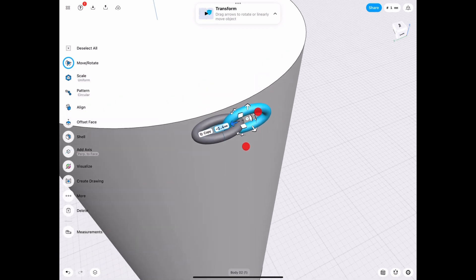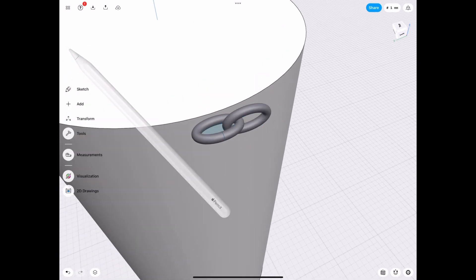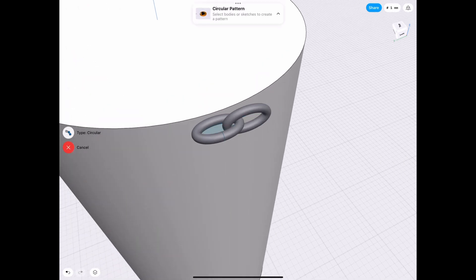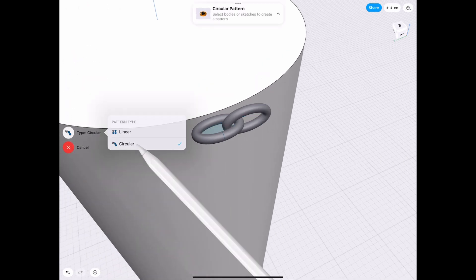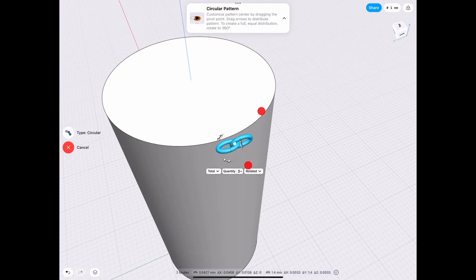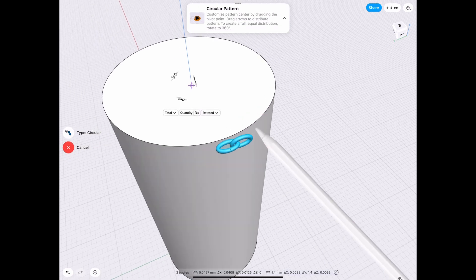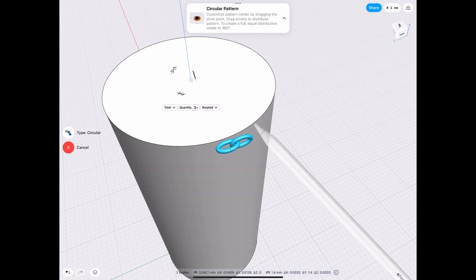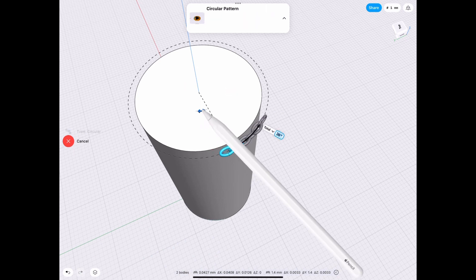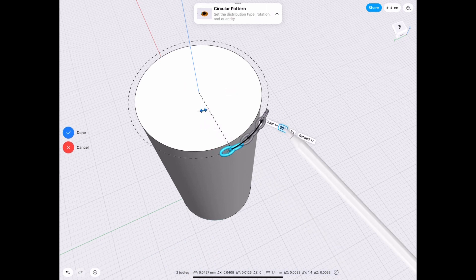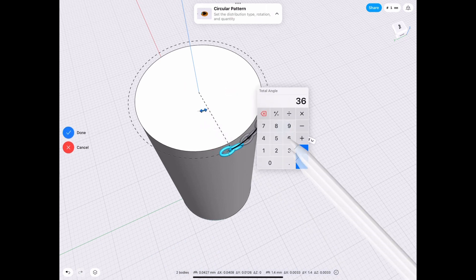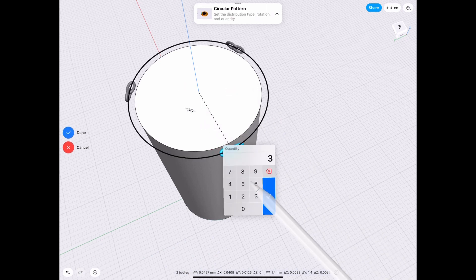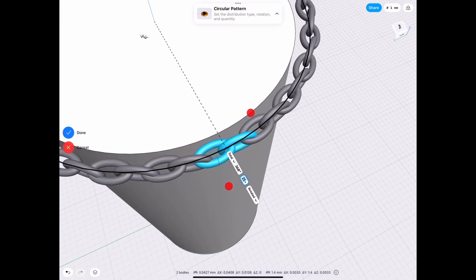Now we go to the pattern tool and once we have that selected, we select our parts, make sure it's circular, and then we go to the center line. If you click on the circle edge, it goes directly to the center, and we rotate that by 360 degrees and we select how many chain links we want.